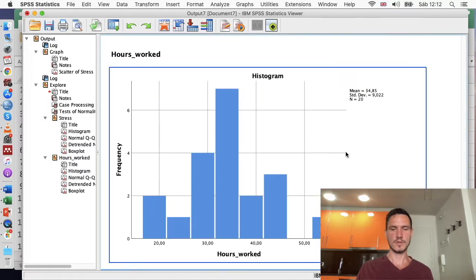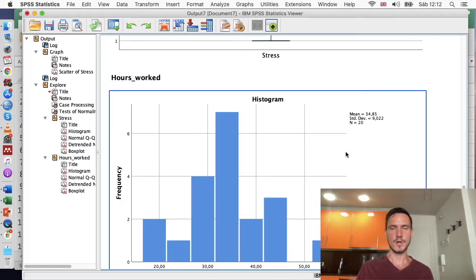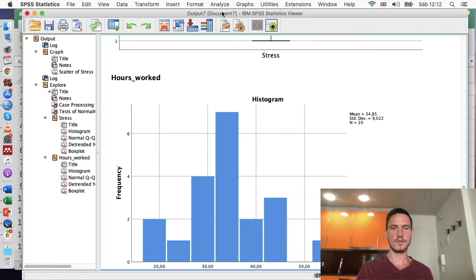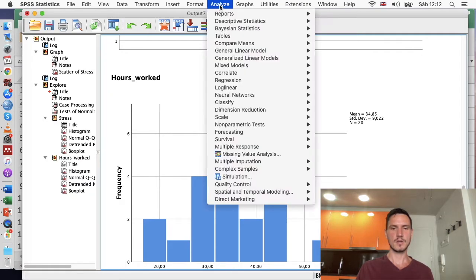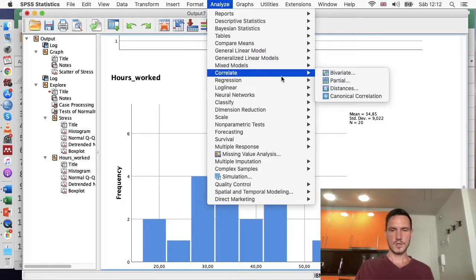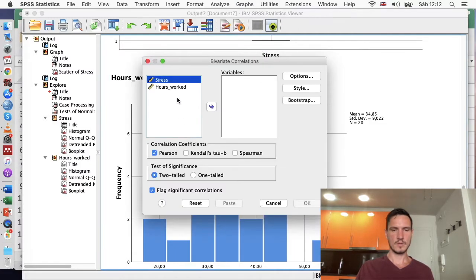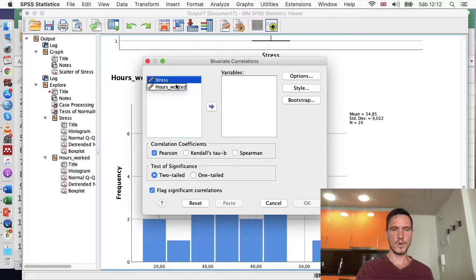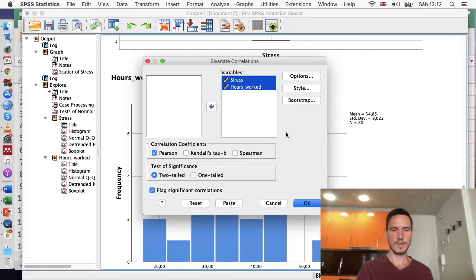Now that we've checked those assumptions, we can go on to actually running the Pearson correlation analysis itself. We'll go to Analyze, then Correlate, then Bivariate, and transfer both variables into the variables box. I'll check that Pearson is ticked, then click OK.